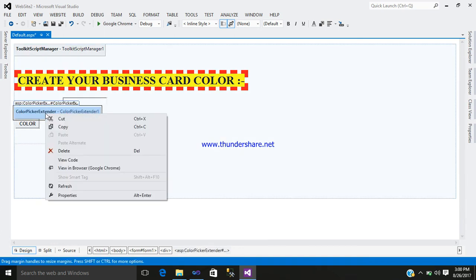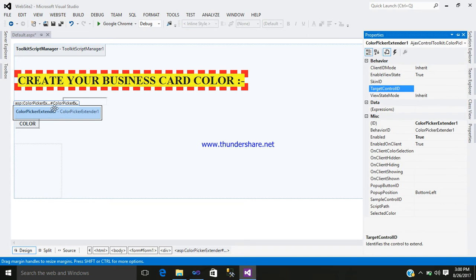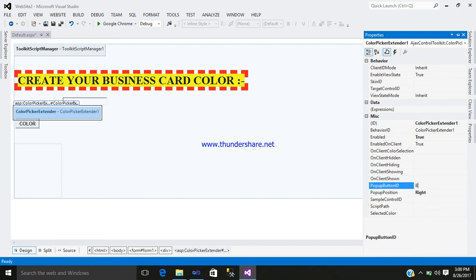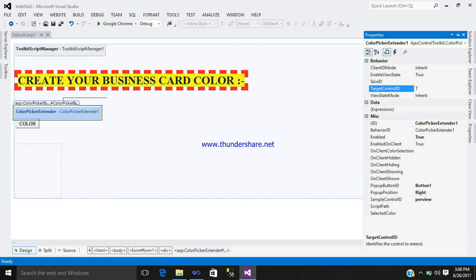Now right click on the Color Picker control and go to the property. Here you can see Pop Up Position — that will be set to Right. Pop Up Button ID will be Button1, which is my button control ID. Sample Control ID will be PreView, which is my div control ID. And Target Control ID will be TextBox1, which is my text box ID.